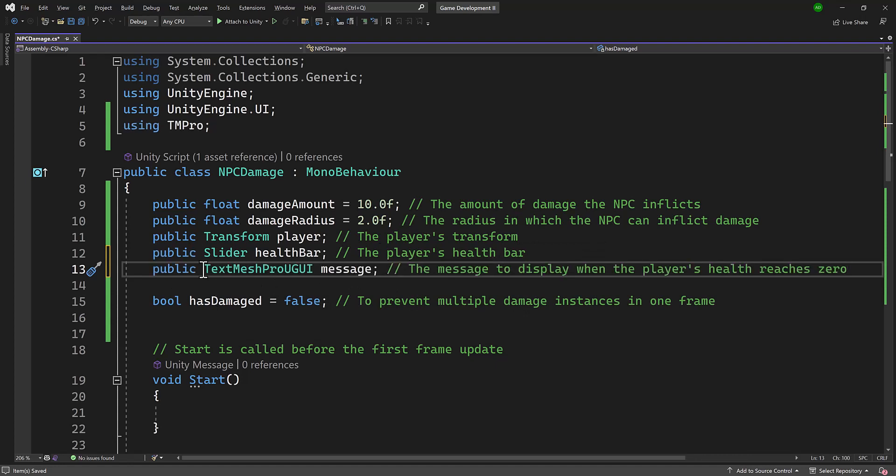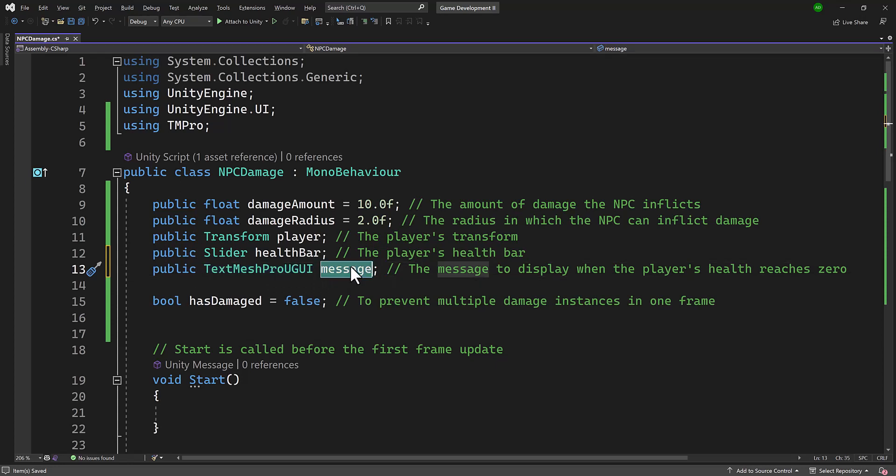Let's go ahead and take a look at what that looks like. All right, so we have a TextMesh Pro GUI object. And this is going to be a text box. And I just called it message. And this message is to display when the player's health reaches zero. So, let's go ahead and save that. And let's return to Unity and plug that in.